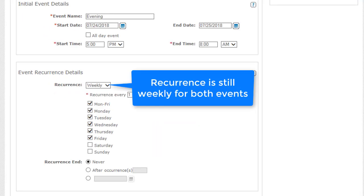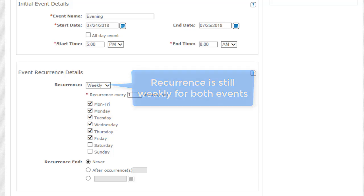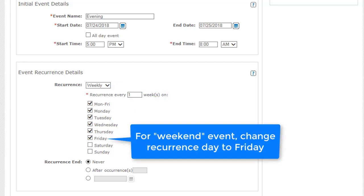Recurrence is still weekly for both the lunchtime and weekend events. But for the weekend event, you'd change the recurrence day to Friday.